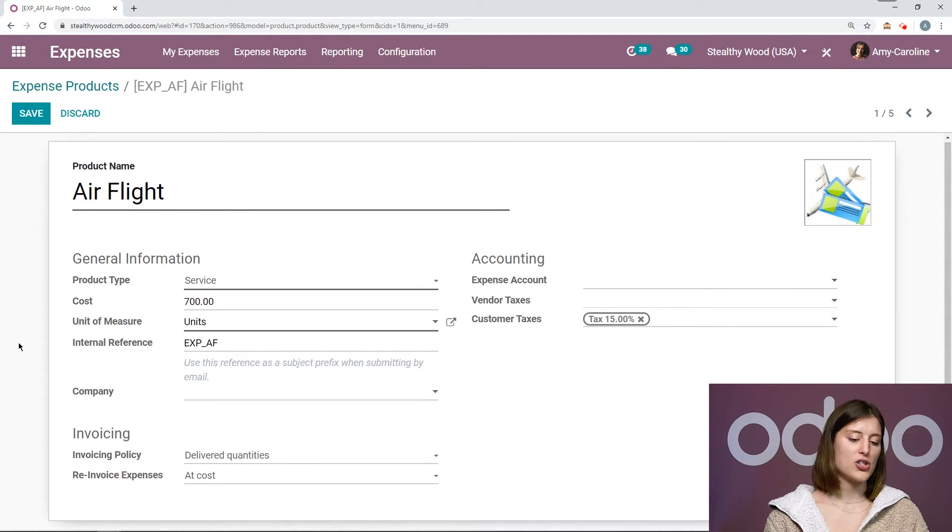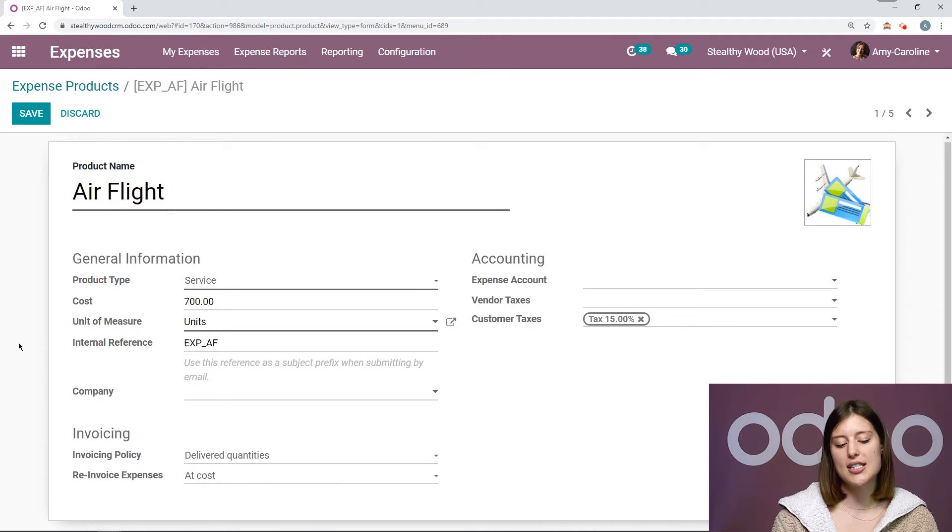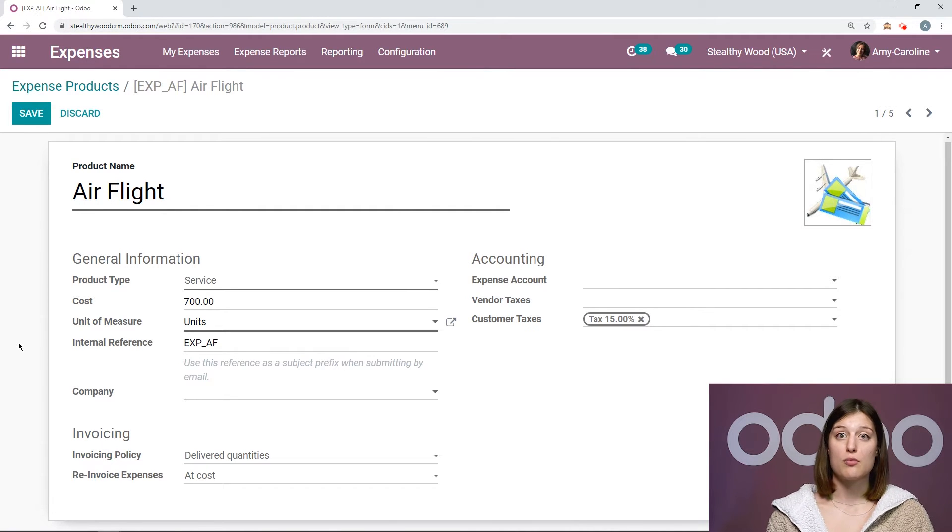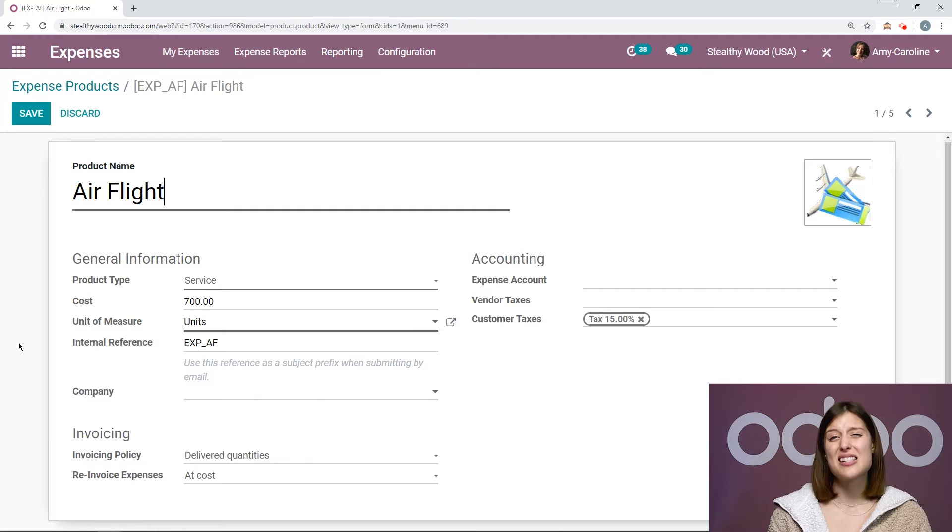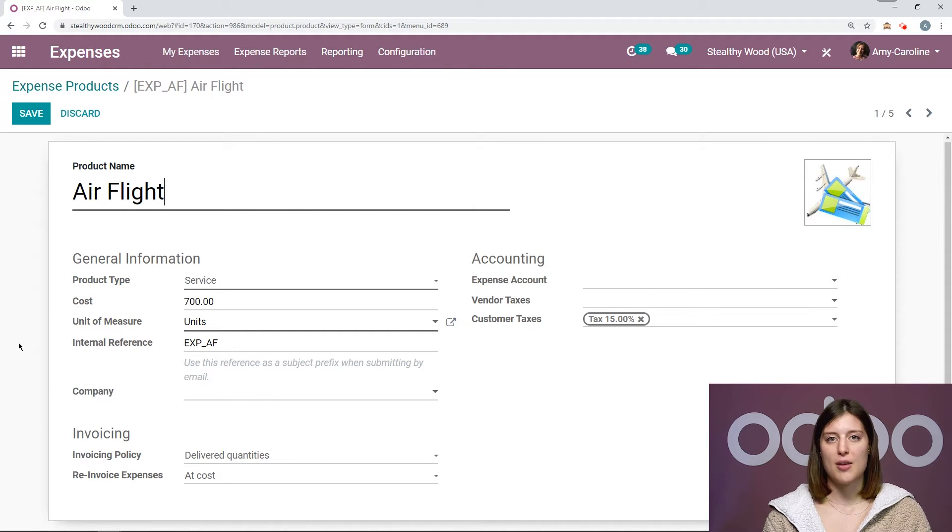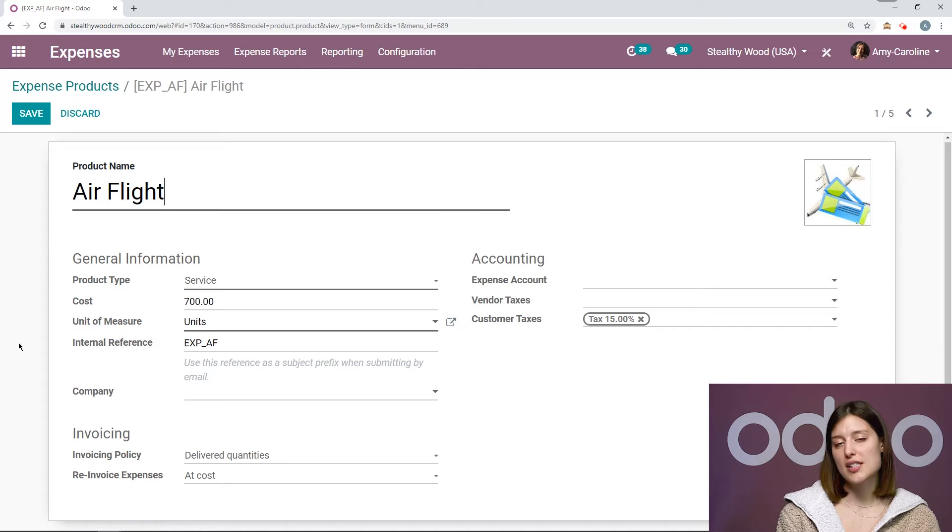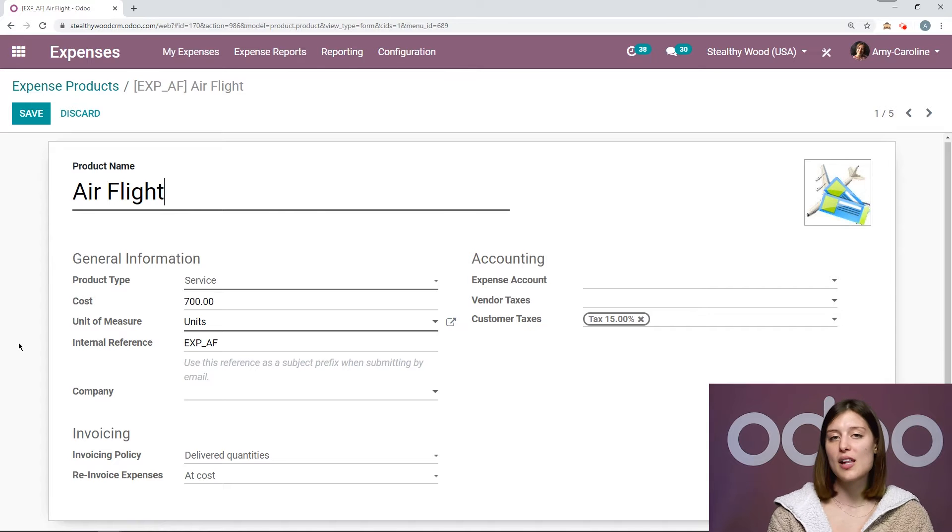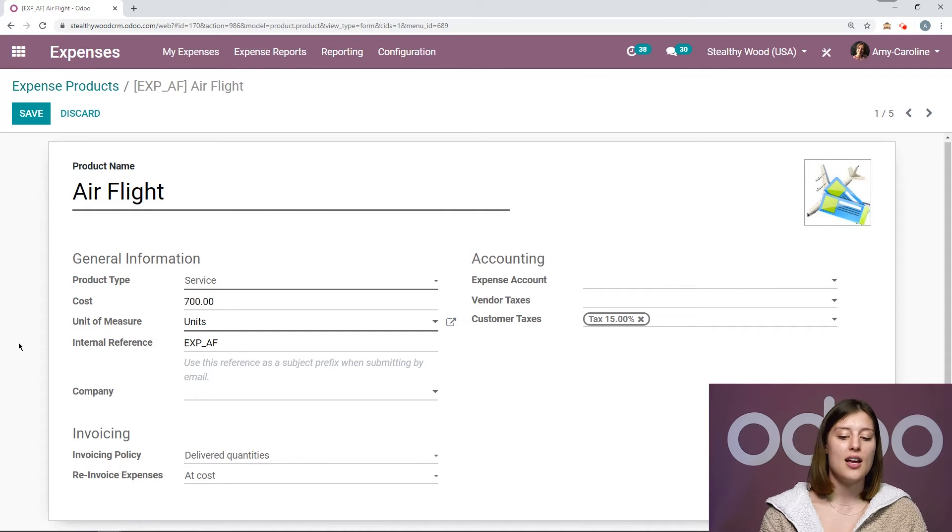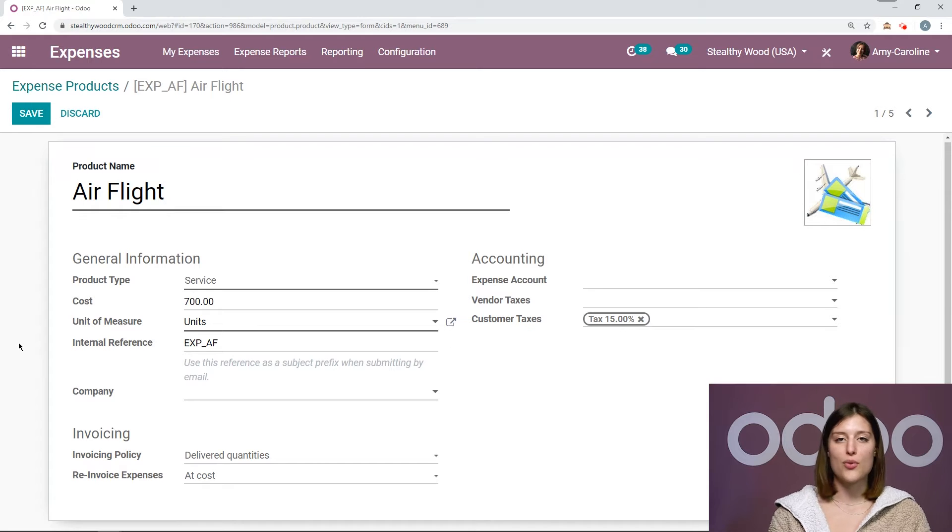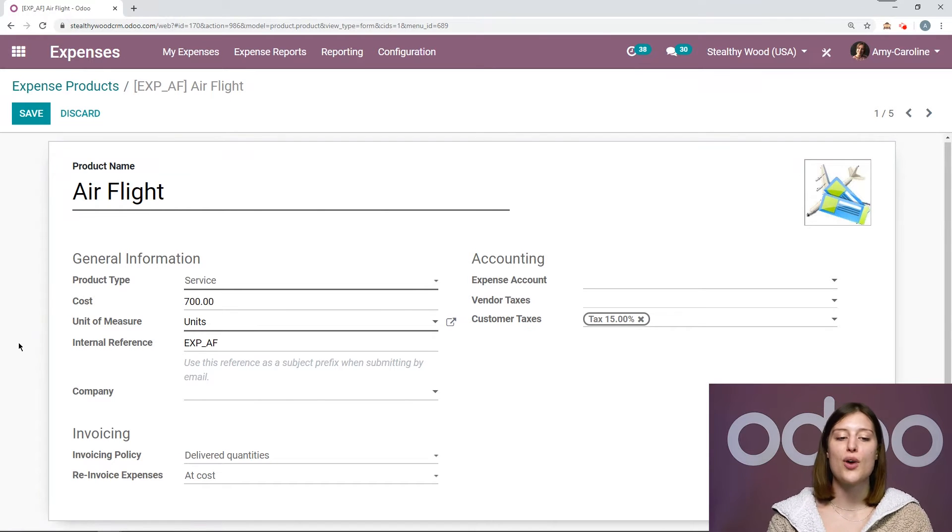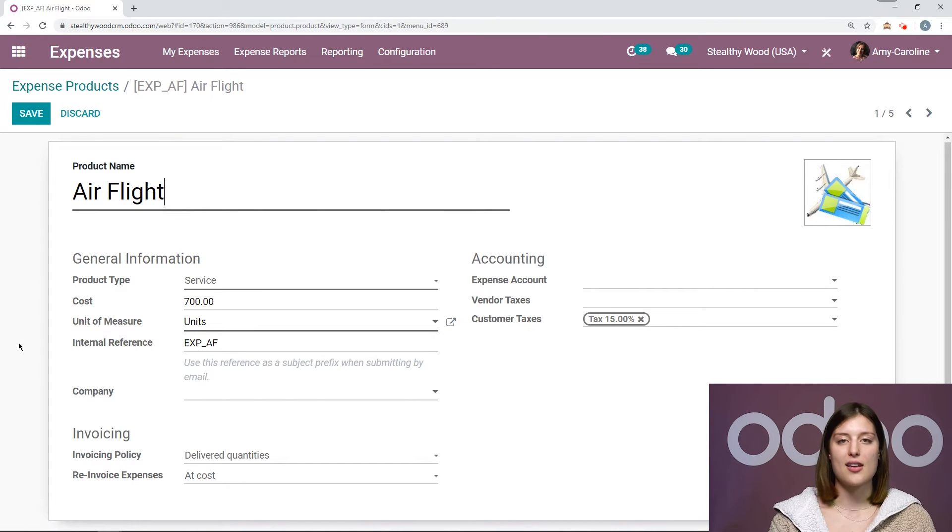We have some general information, so the product type. We also have the cost. Now the cost isn't necessarily the most important field to populate because it does depend on the expense. For example, if I take a customer out for lunch on Tuesday, it could be more or less expensive than a lunch I had with another customer on Wednesday. But of course, it's up to the employee to correctly add the cost of that expense.